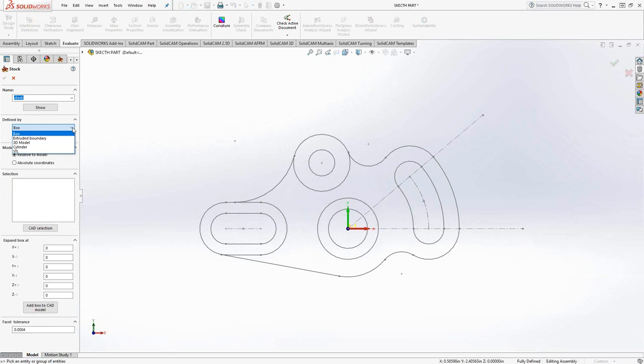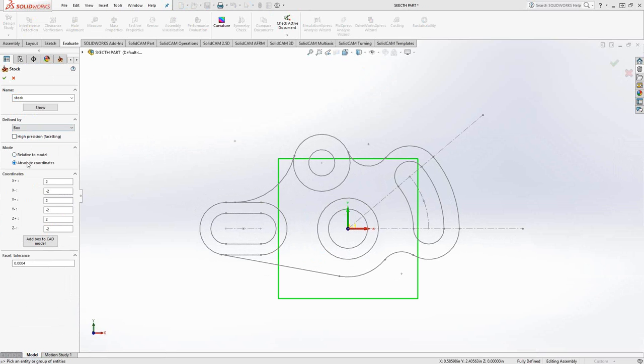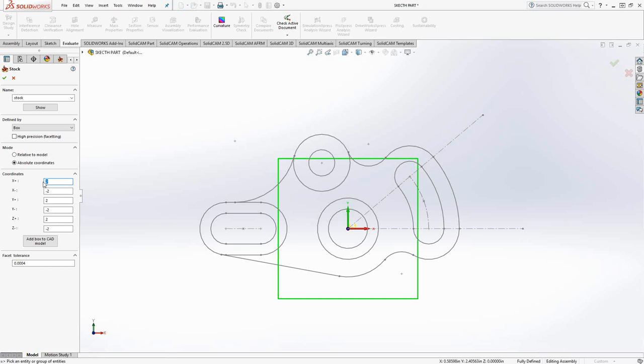We'll go into stock. These options here, we don't have anything here we can really use except for box. And normally we use relative to model, but again, we don't have a model here. So I'm going to switch this to absolute coordinates. You'll see that it places the stock there based off of just these coordinates here.